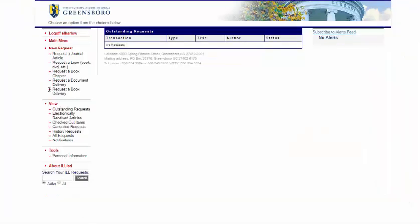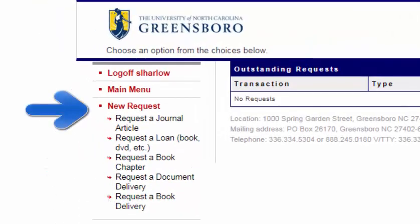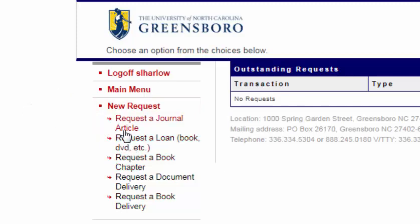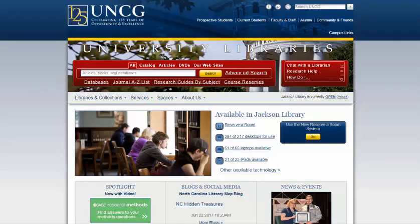Once you have an account, you can request items through ILL by copying and pasting catalog entries into the request fields under the New Request option on the left. Note that you can request a specific type of item. Now you can copy and paste the items from the catalog into the item that you want through ILL. Be sure to pay attention to the not wanted after date and submit the request when you are done filling out the information.